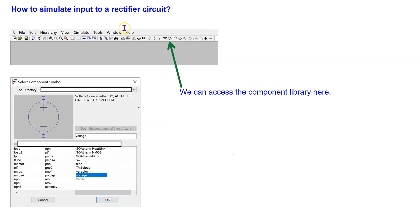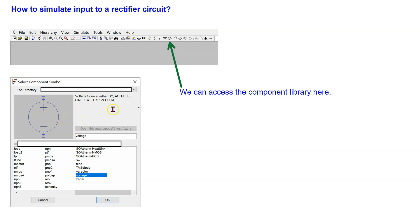Next, we look at how to simulate the input to a rectifier circuit. On Windows, we can access the LTSPICE component library by clicking on the component symbol, which brings up the component window. By typing in 'voltage', we can access the voltage source — the component to use with transient simulations. This voltage source can be configured to operate as a DC source, an AC source, a pulse source, a sinusoidal source, a piecewise source, an exponential source, or a frequency modulated AC source. For rectifier simulations, we operate this source as a sine source.